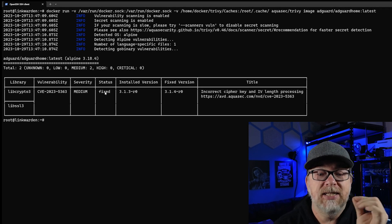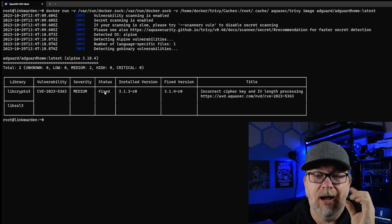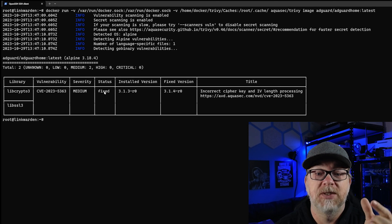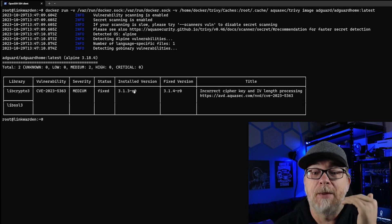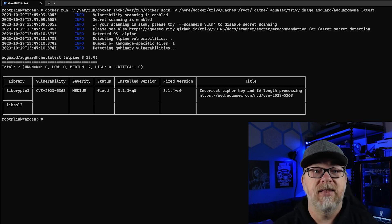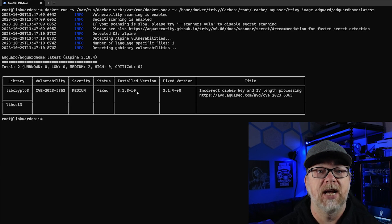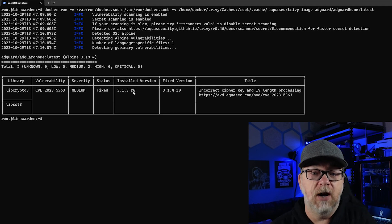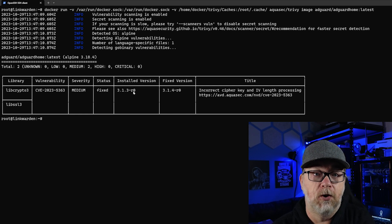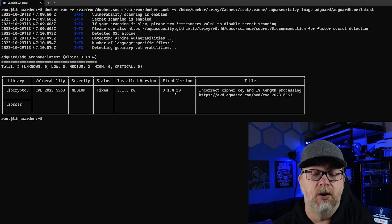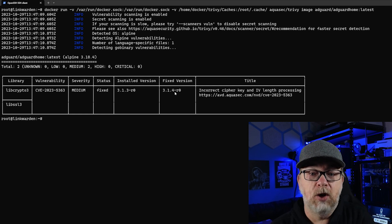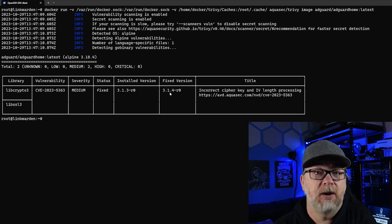But when I said the status was fixed, that meant I made it seem as though it was fixed in the container, and that's how I presented it. And I was wrong. Basically, this version 3.13-R0 is the version of those libraries that's installed in AdGuard Home. The fixed version is 3.14-R0. So technically, the container won't be fixed until they implement version 3.14-R. So that was a miscommunication on my part — I wasn't thinking about how I was wording that.